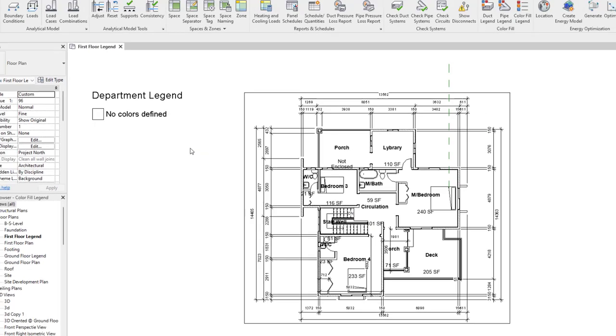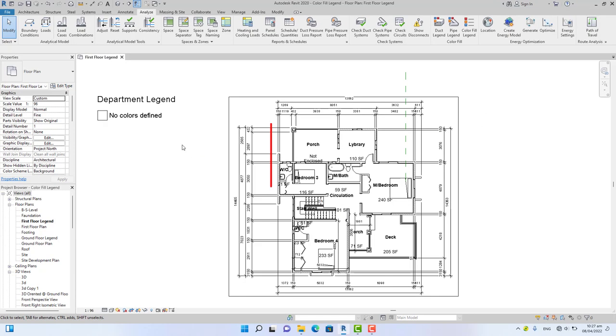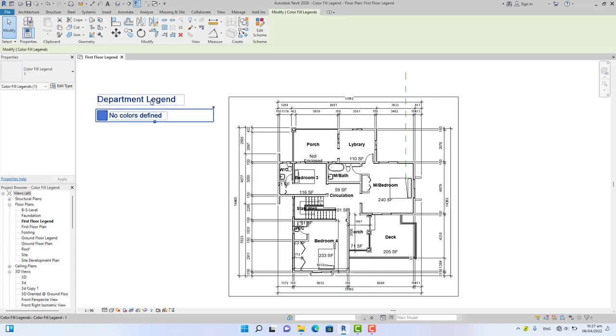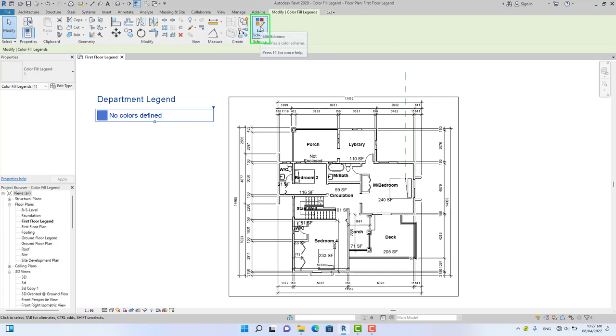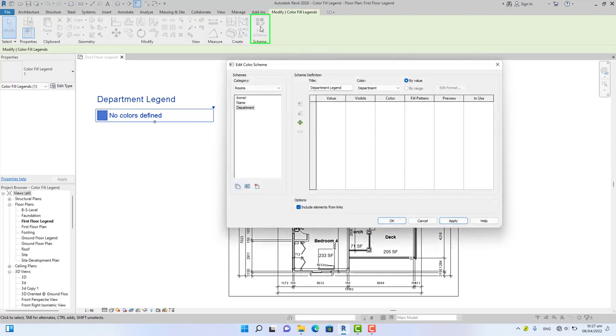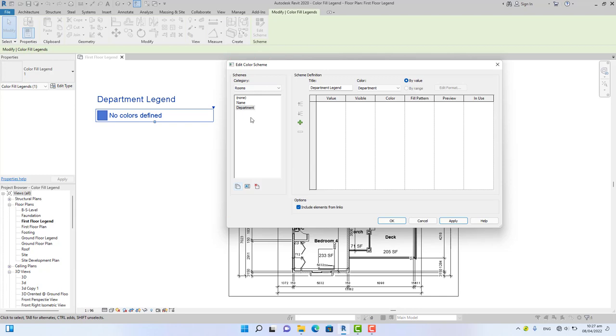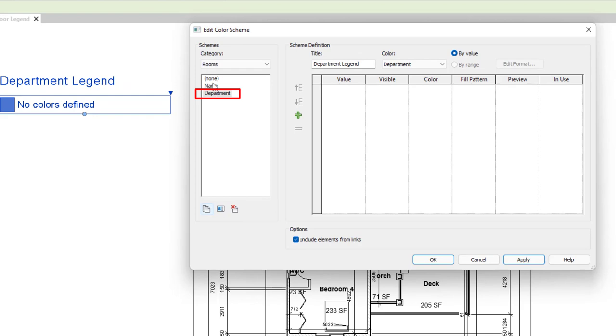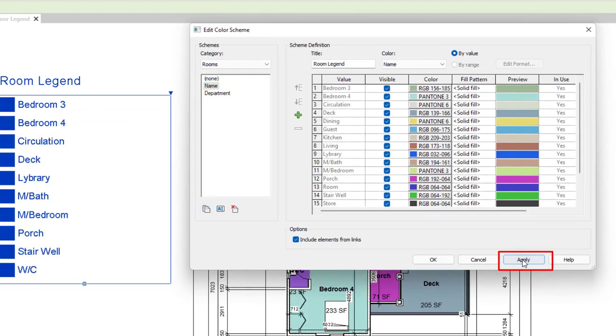Now to correct this error, select the color fill legend and go to the Modify Color Fill Legend tab. In the scheme panel, click Edit Scheme. This will bring the dialog box again. Look into this area, you see the current option is Department. Change it from Department to Name and click Apply. So I hope this has answered your question and cleared your doubts.